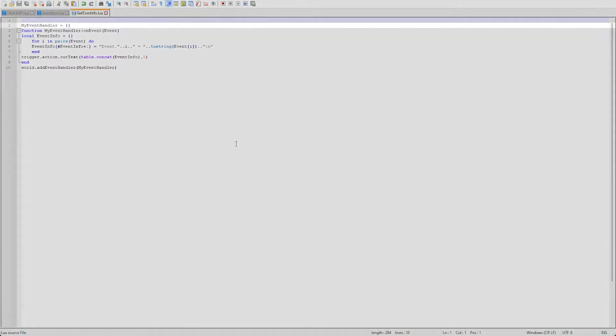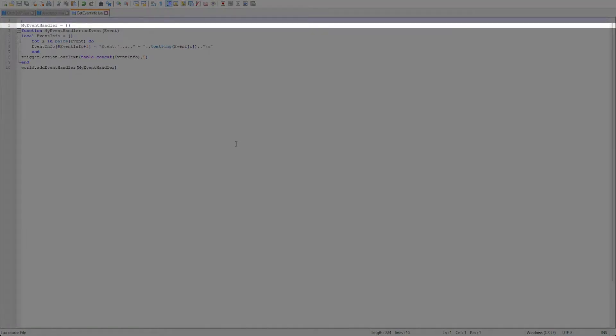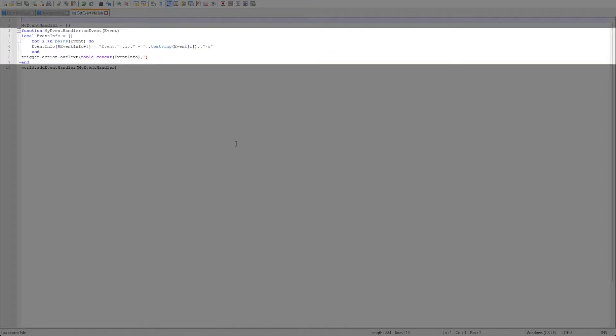First we'll create an event handler variable in the form of a table. Then we create a function with the name of the handler which we will add later.